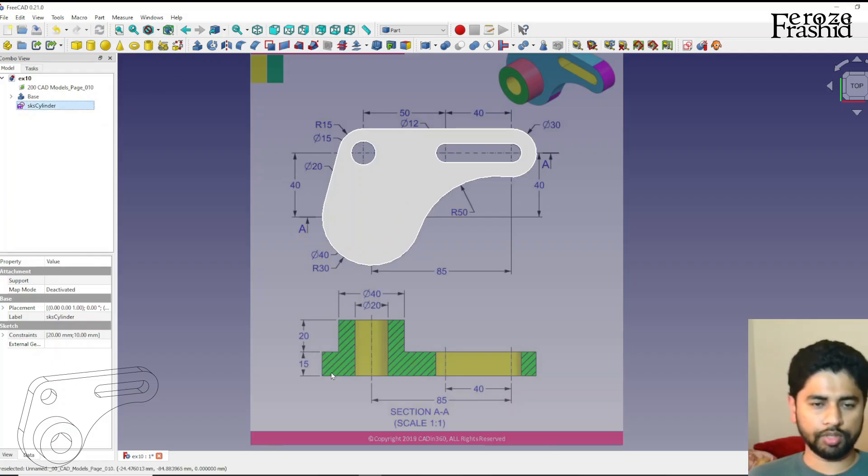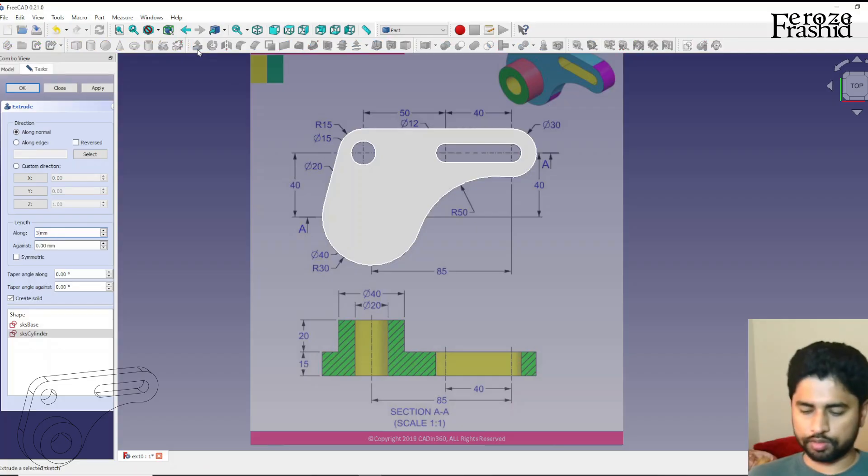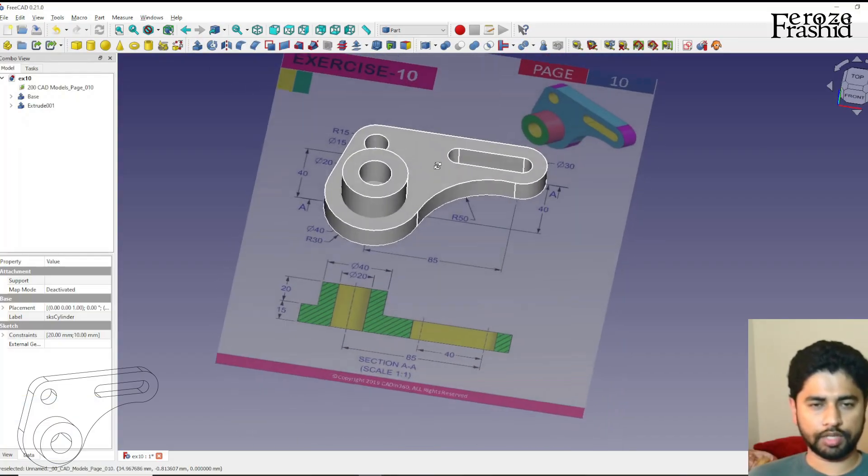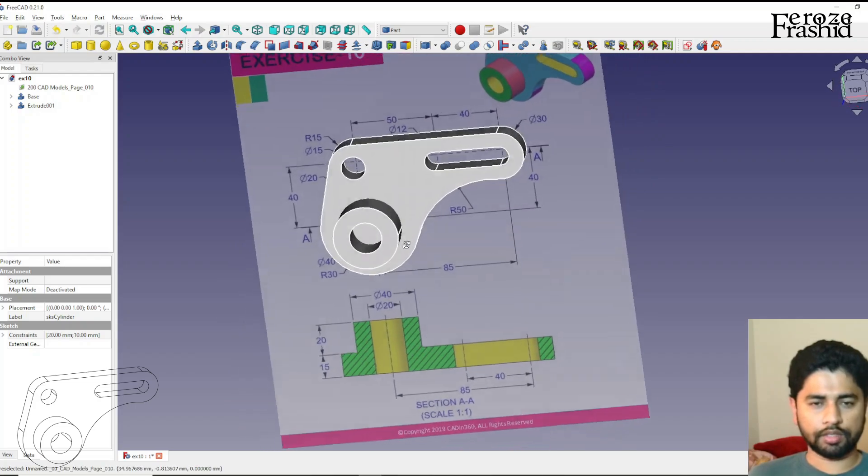I want to pull that up by 20 plus 15, that's 35.